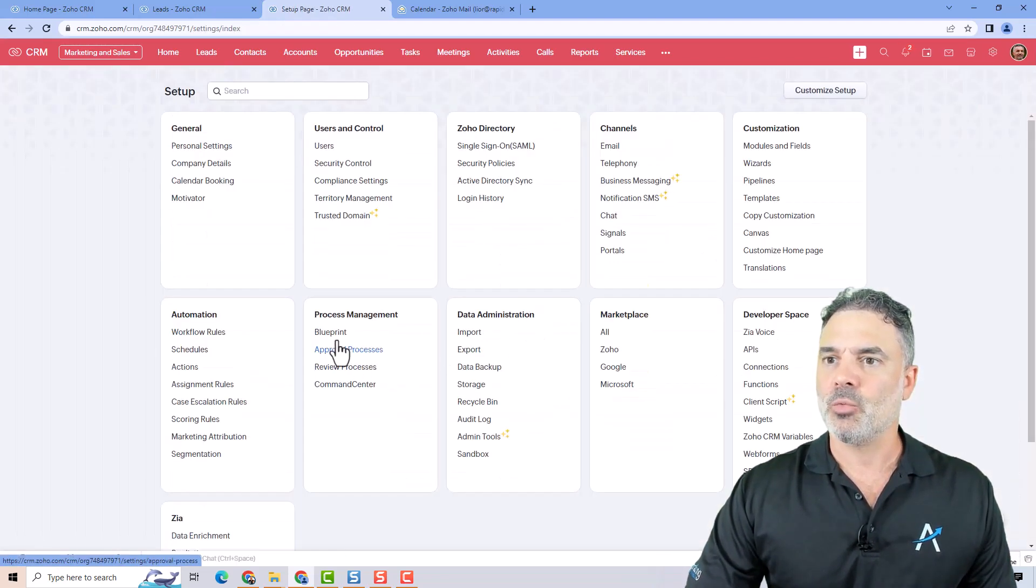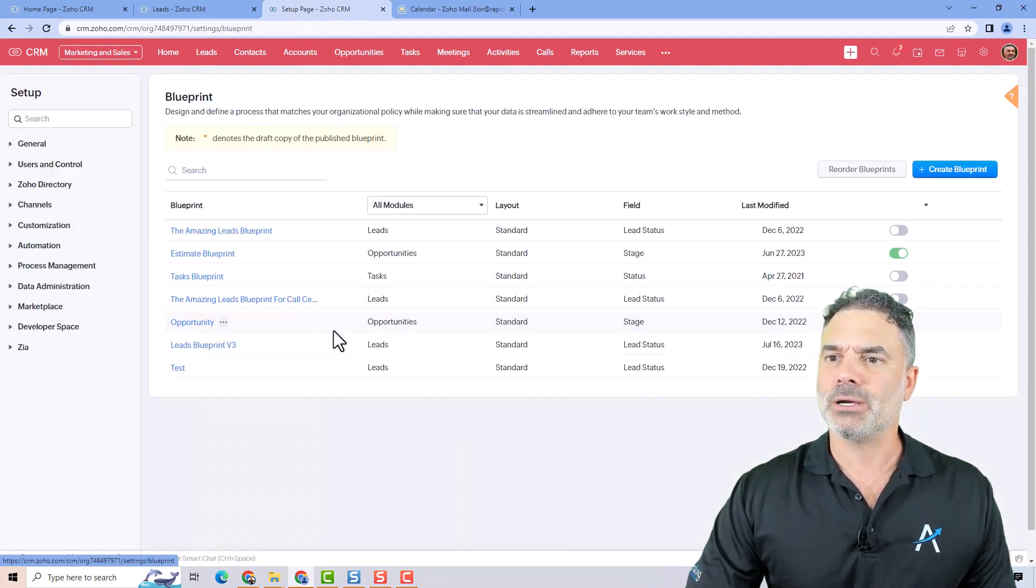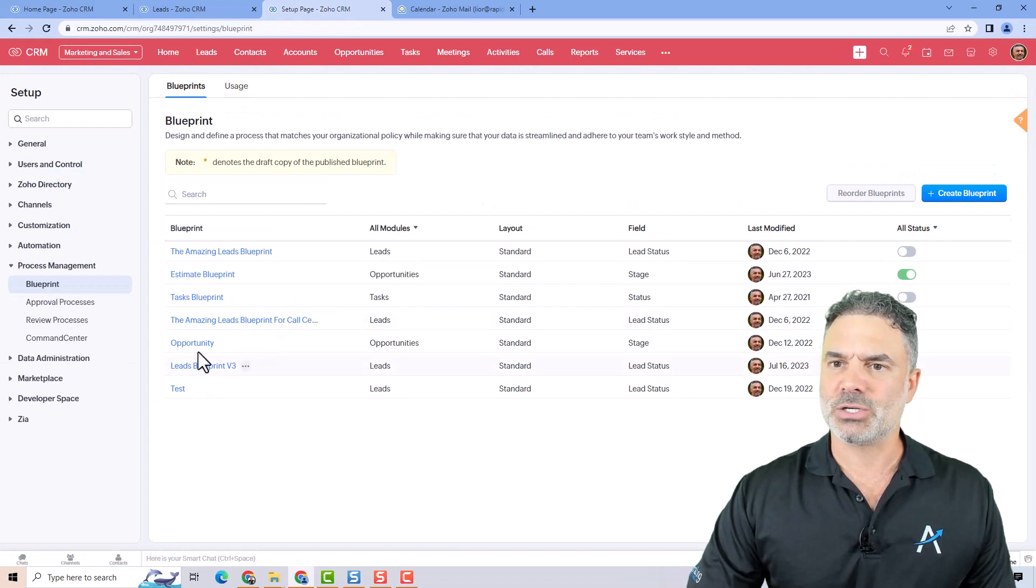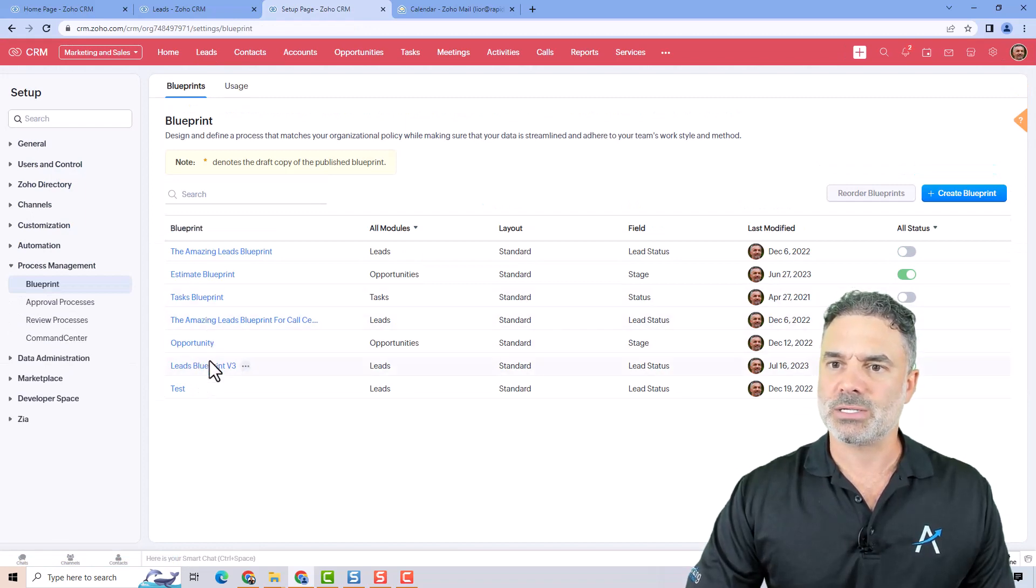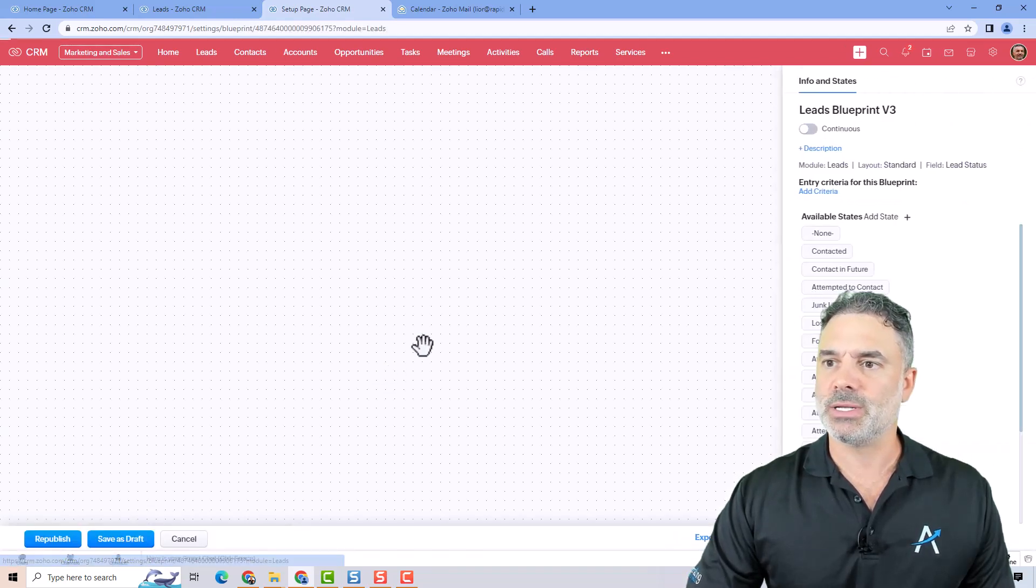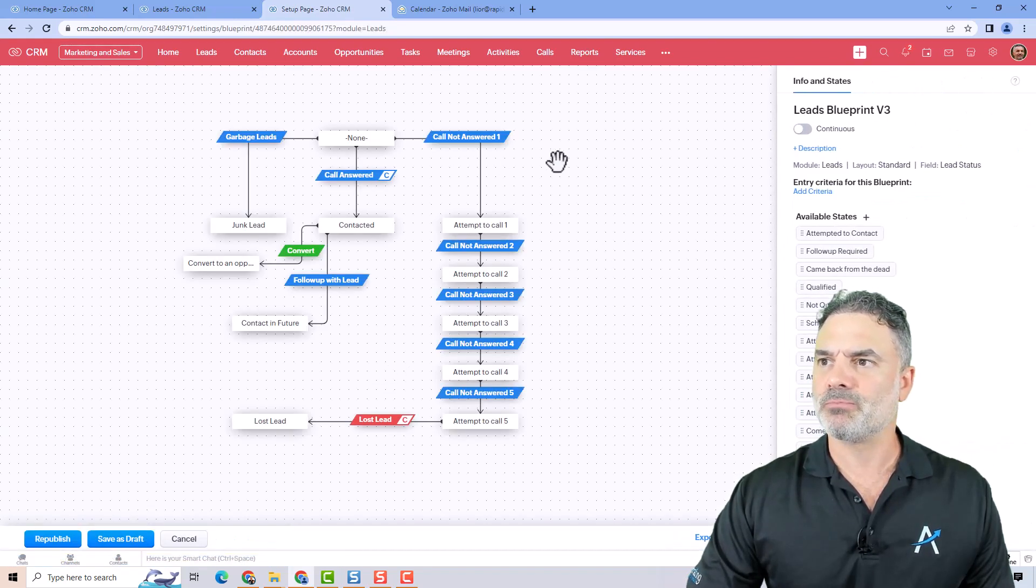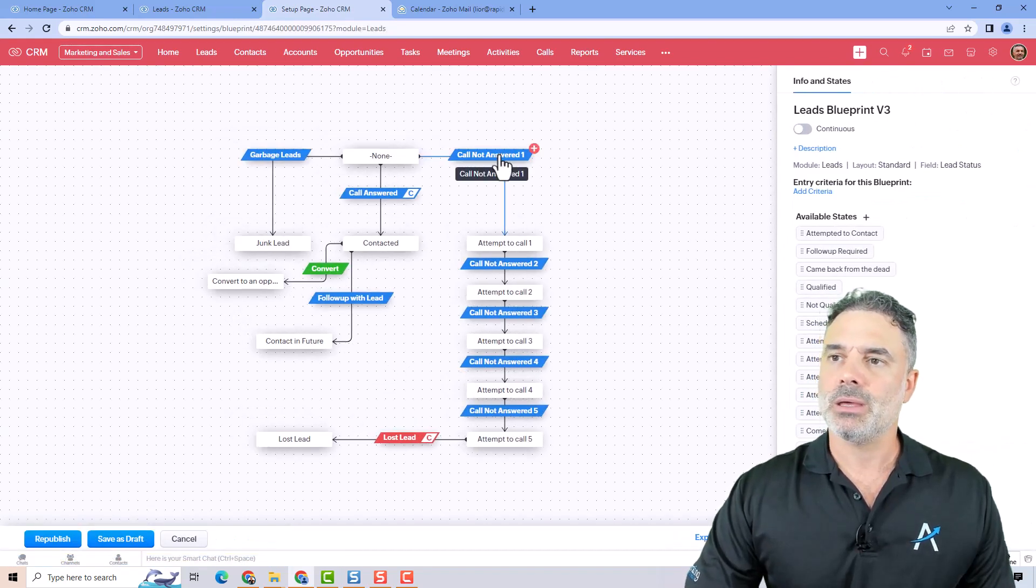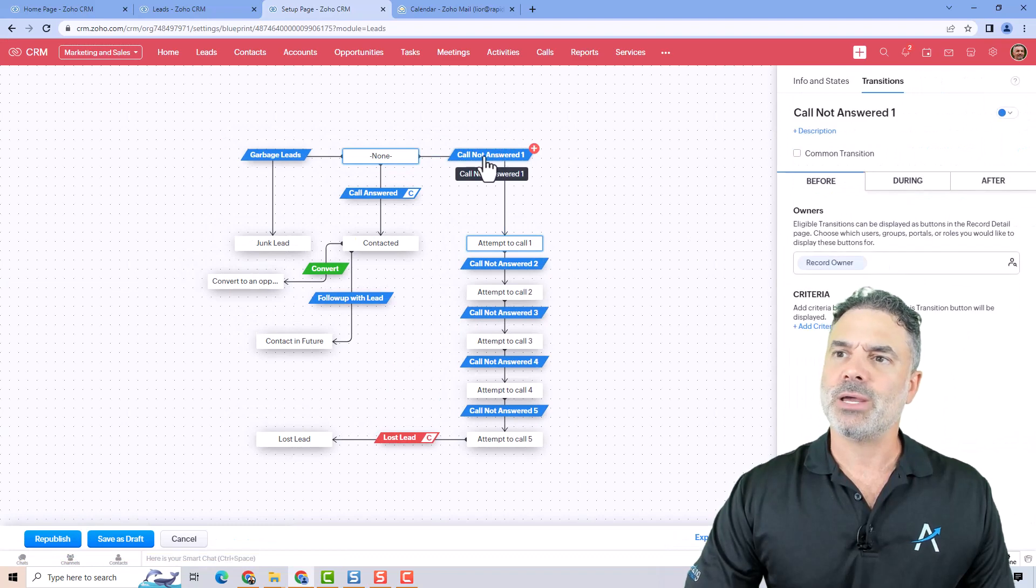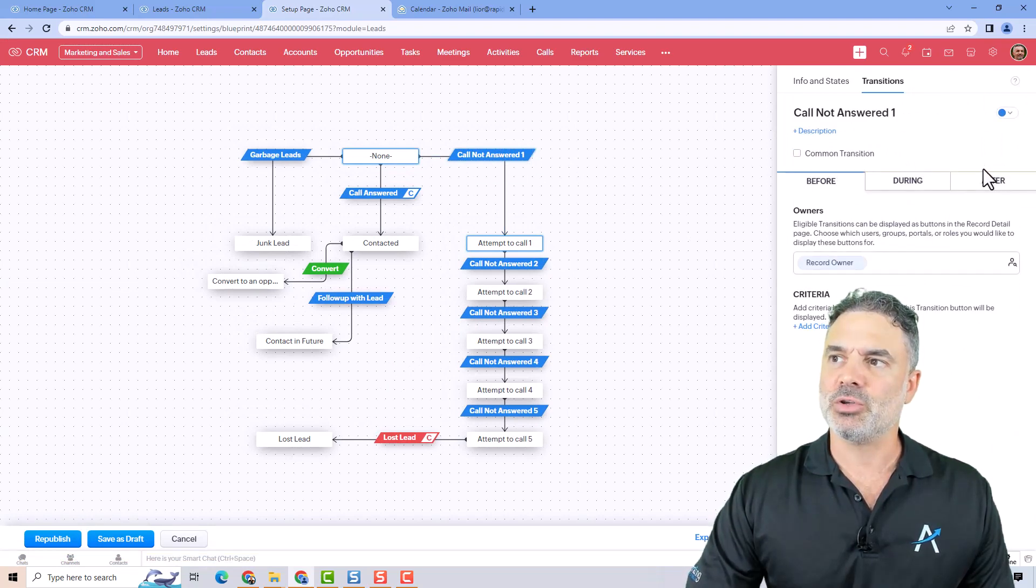Now whenever we are going to the transitions, let's go to the leads blueprint. If you click on a transition you will have the before, during, and after.